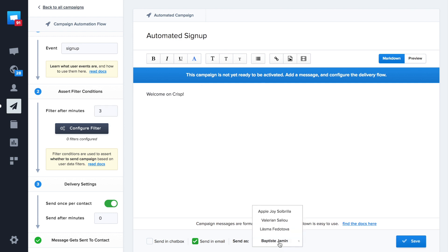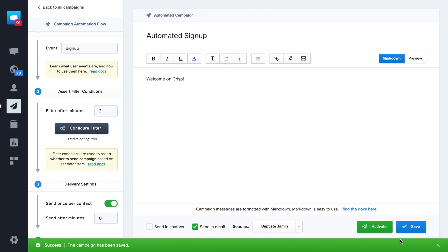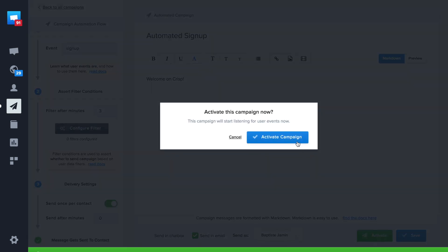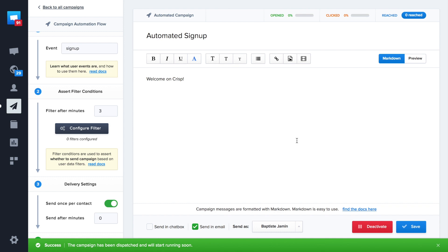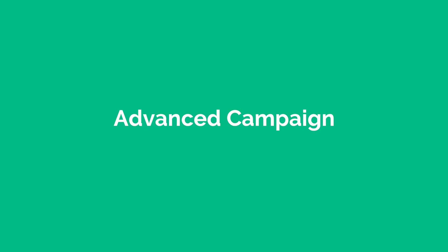Now that your campaign is created, you can check how many users were reached or who opened your campaign. Let's create a more advanced campaign.